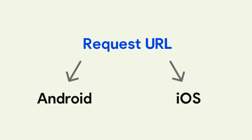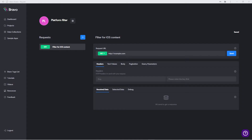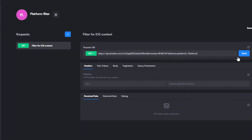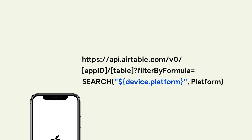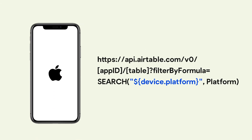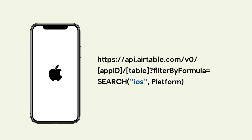Let's have a look at two examples. The first example will be inserting the variable into an Airtable request URL to filter for records that are relevant to iOS users only. If I was on an iOS device, Bravo would replace the device.platform variable with iOS. Let's have a look at that request URL.